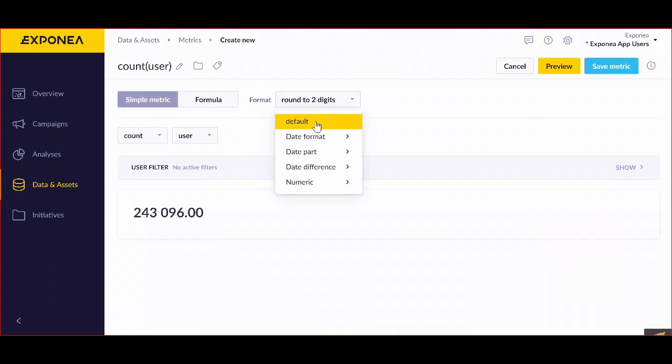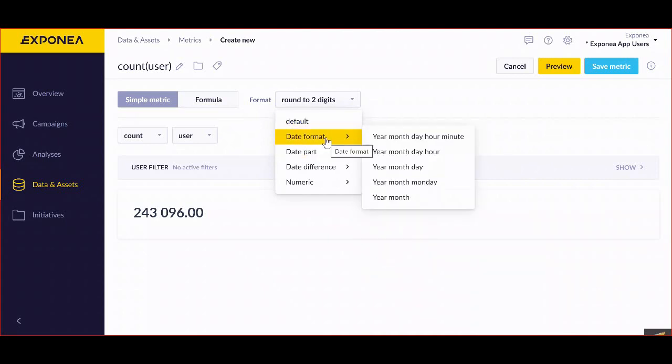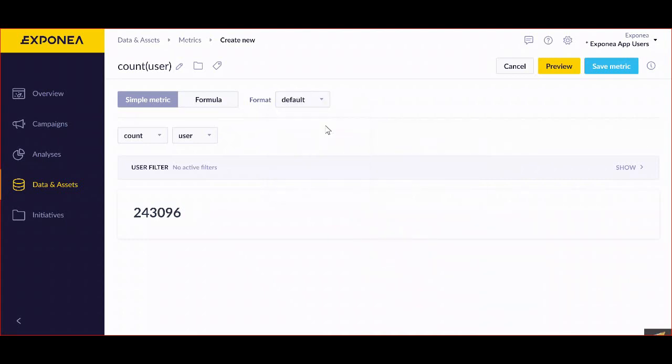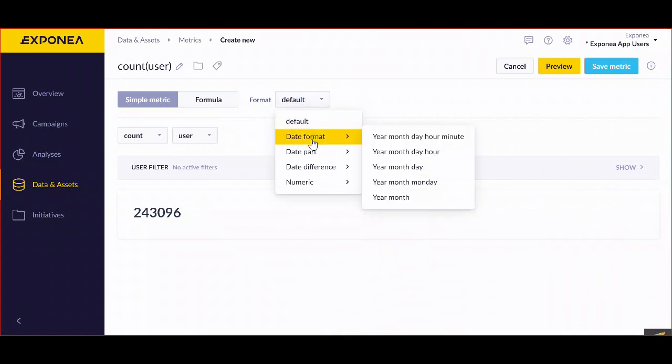It's the default, then you can work with a certain date. So the default will be a simple number. You can then work with the date format, you can work with date part, date difference and numeric.